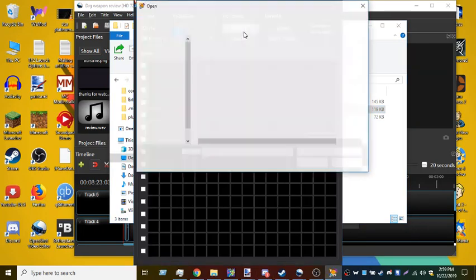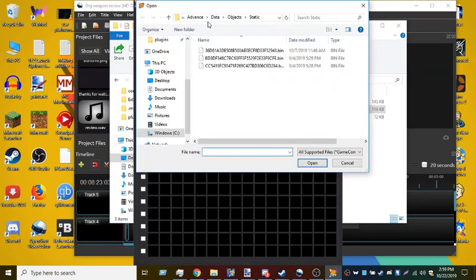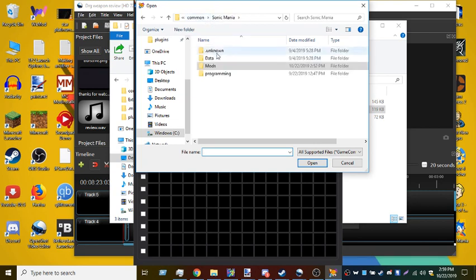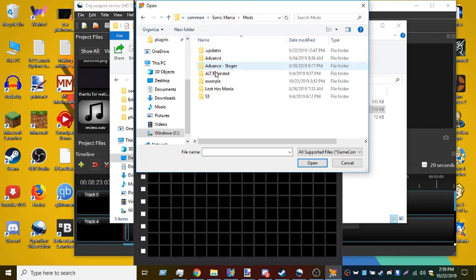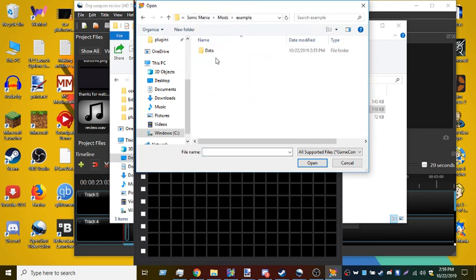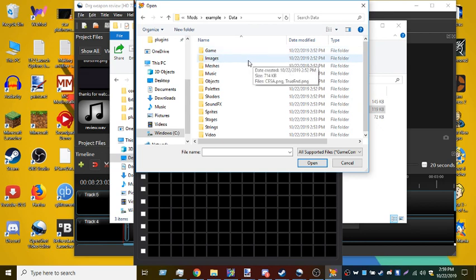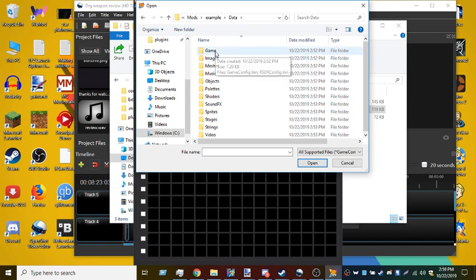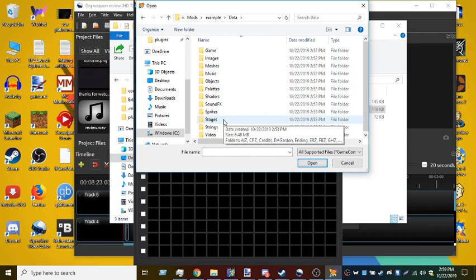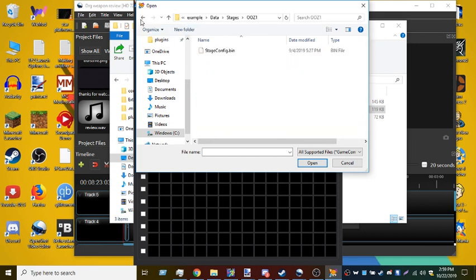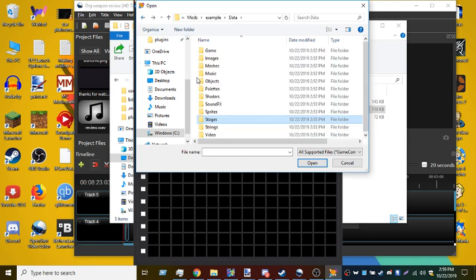And then you load file, go to your mod file, and either go to Game, one of the stage files - yeah, one of the stage files.